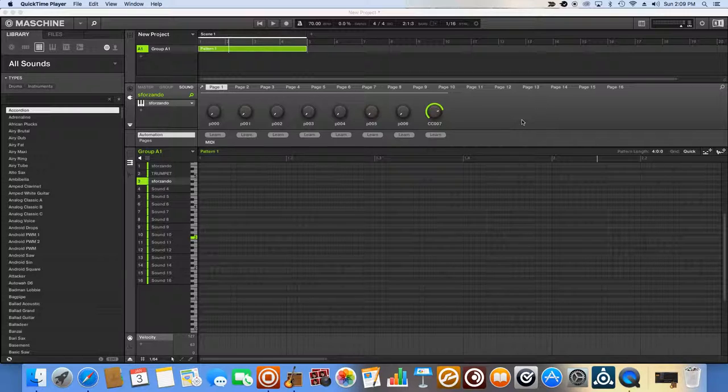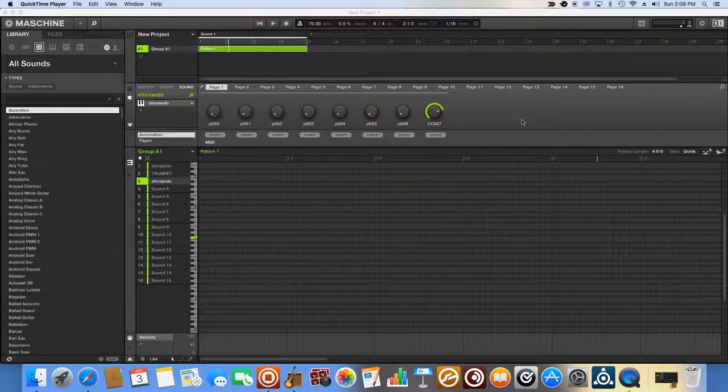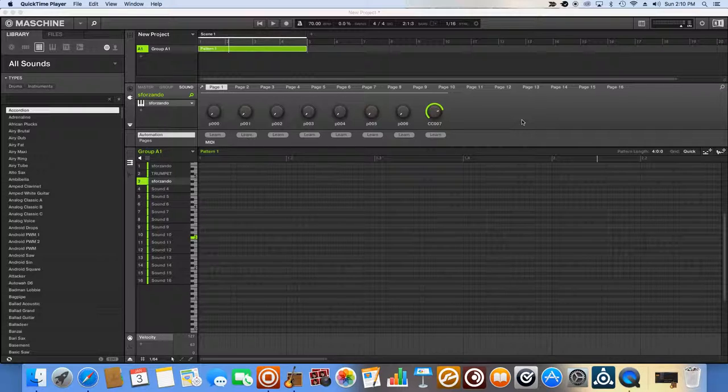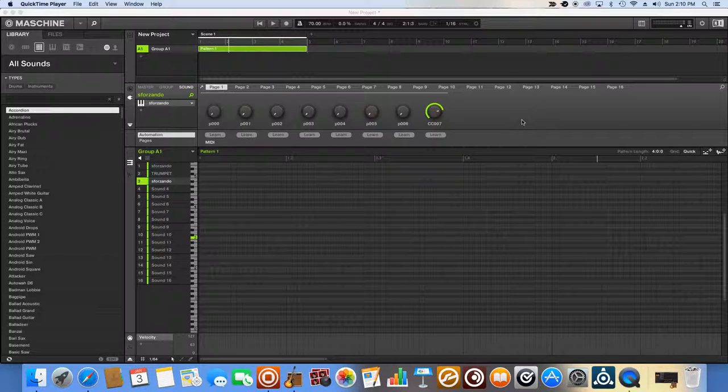This lesson is for week three of Intro to Music Production, provided by Coursera.org, and I will be covering three topics today, and those three topics are how to open up a virtual instrument in your digital audio workstation, quantization, and velocity.